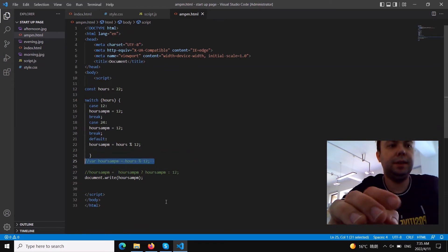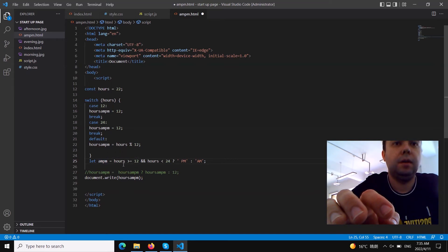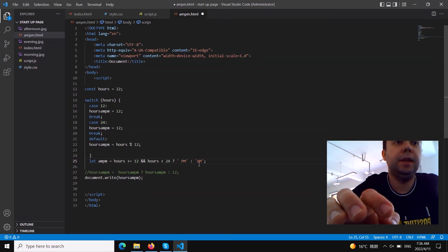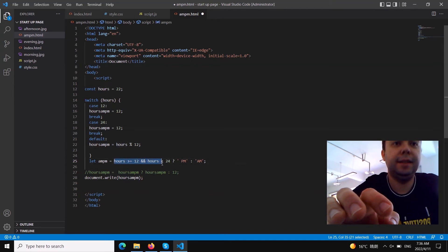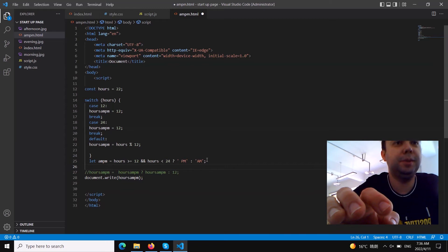We declare it with 'let'. The ampm variable uses a ternary operator: if hours are greater than or equal to 12 AND less than 24, then it's PM; otherwise it's AM. We need that 'less than 24' condition because 24 (midnight) is already AM, not PM. That's why we combine both conditions.